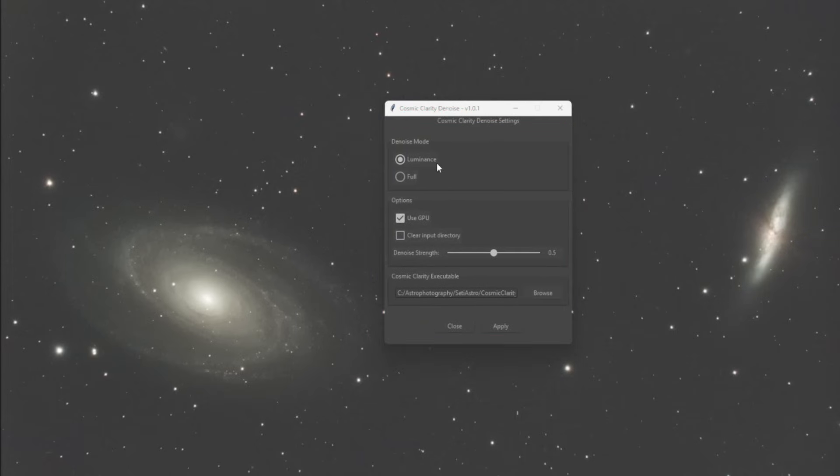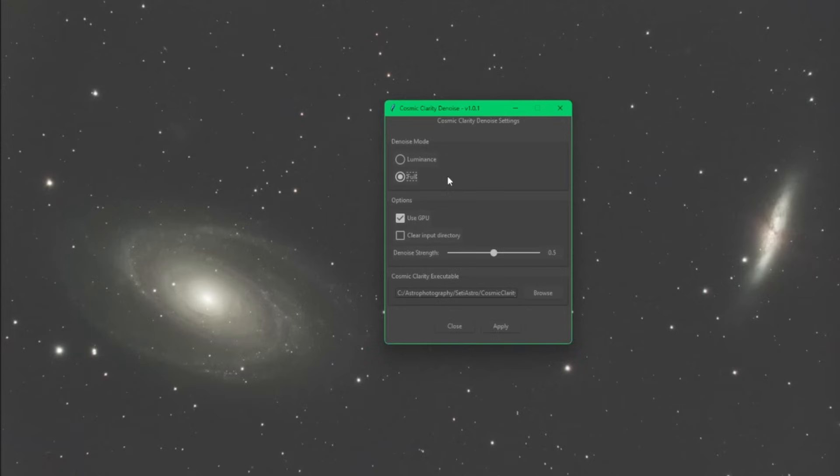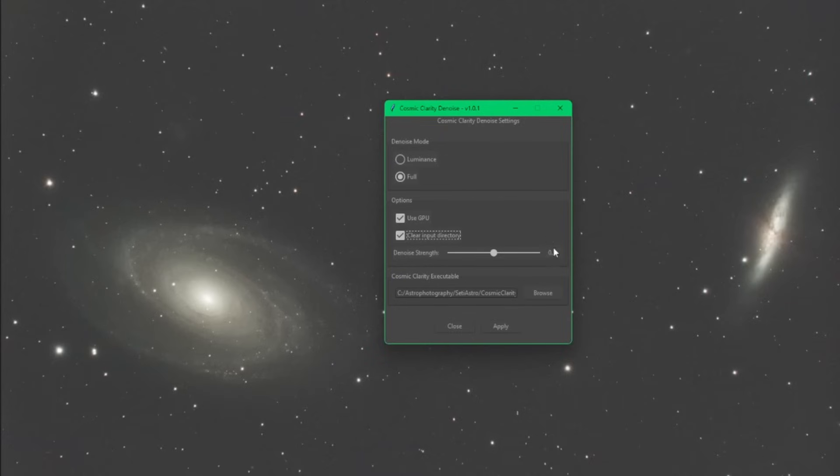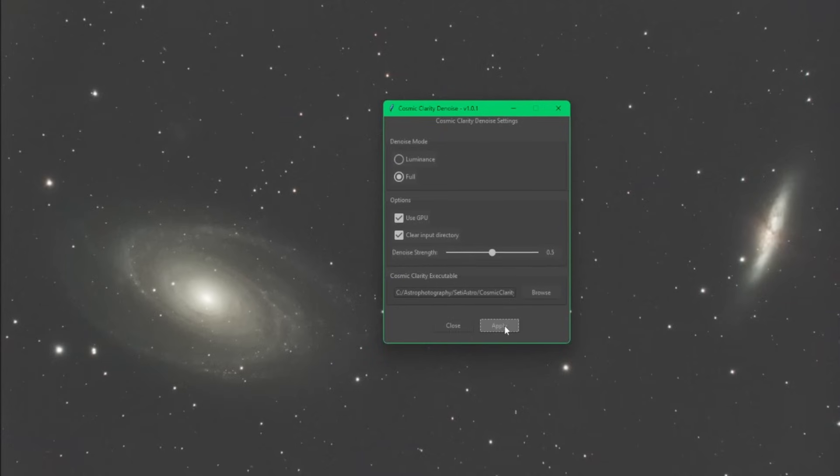You have two denoise modes: luminance or full. Luminance will just denoise the luminance channel and full is for the RGB channels. Generally in my testing, full is what I've always been using for color. You can play with just doing the luminance. Test your data and see which one gives you the best results. Since it's color, I'm going to do full. If this was a mono image, this option really doesn't matter because mono does not have an RGB channel, so it'll always do luminance regardless of what you have selected. Use GPU is the same thing with the sharpening. Clear input directory will clear your input directory. Then we have our denoise strength. It defaults to 0.5. Play with the slider and see what gives you the best results. Once you have everything in place, just click apply and wait for it to run.